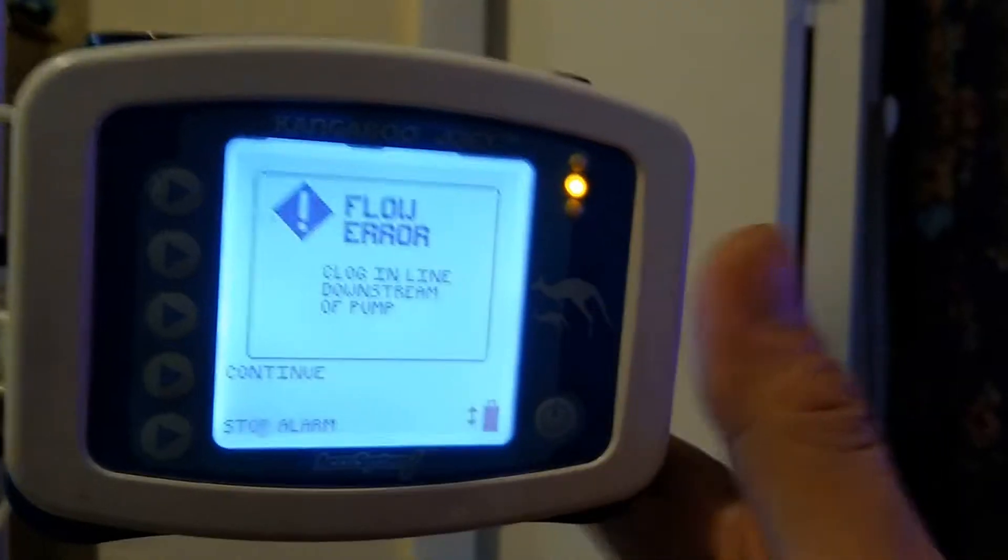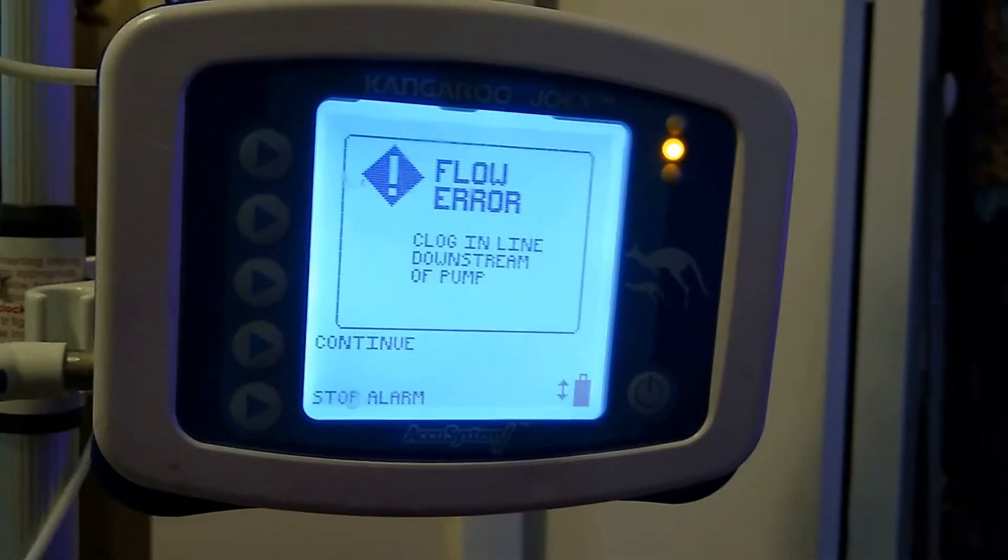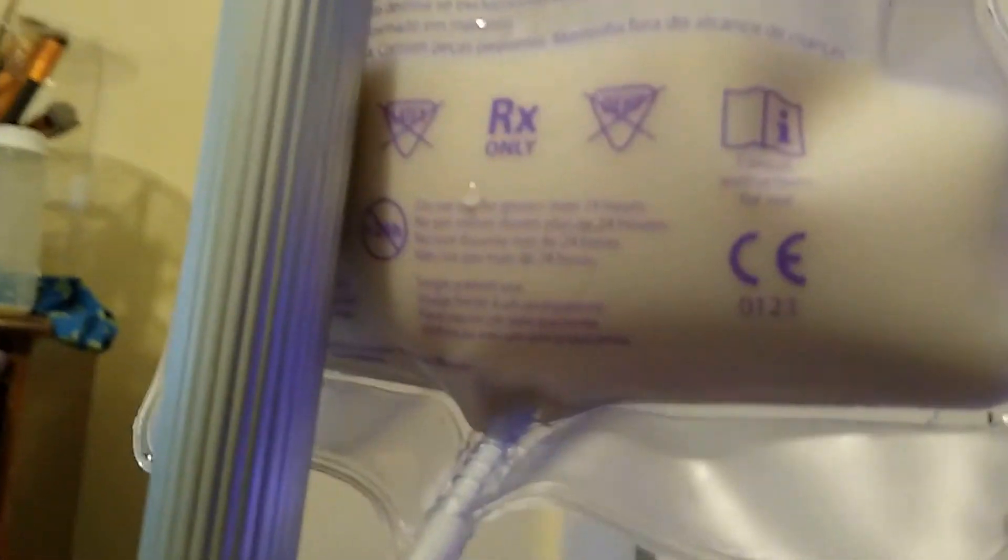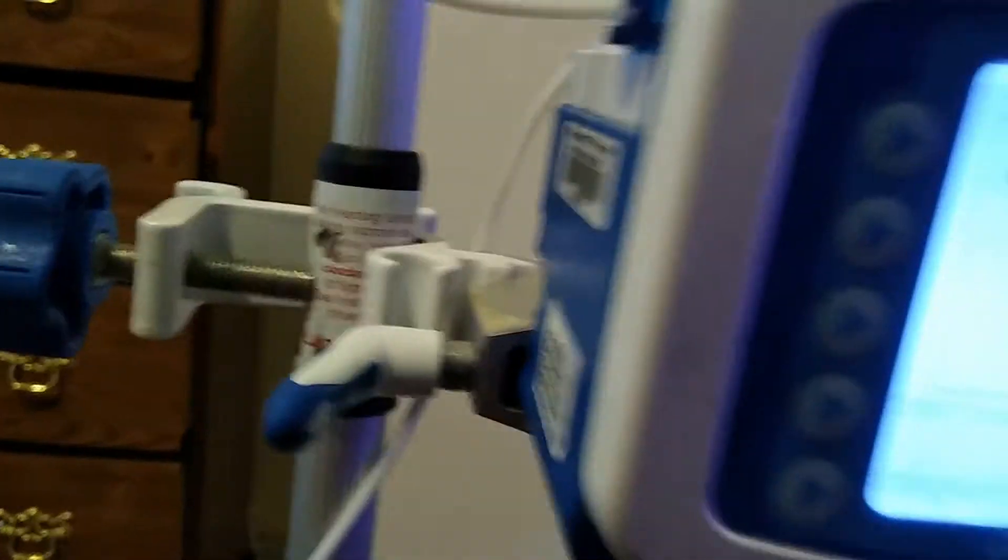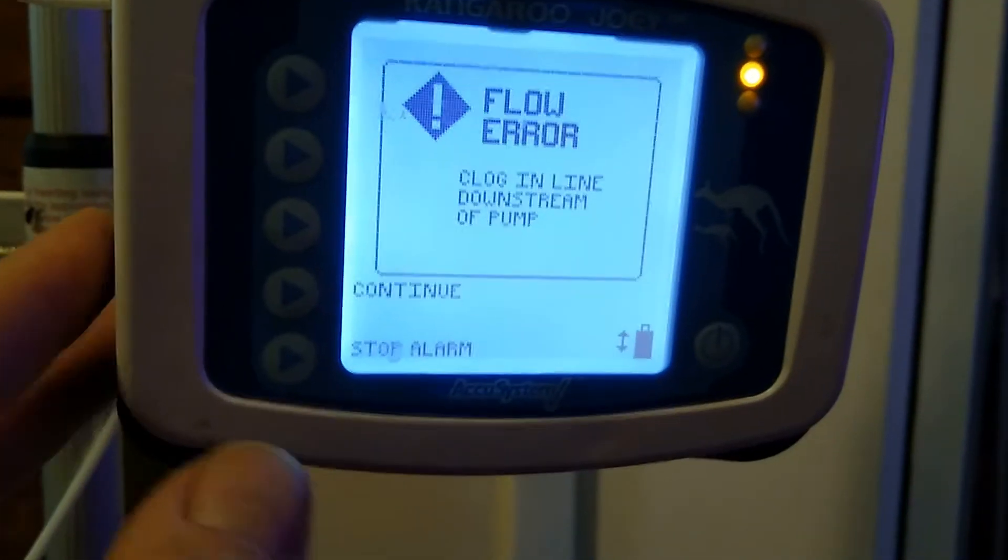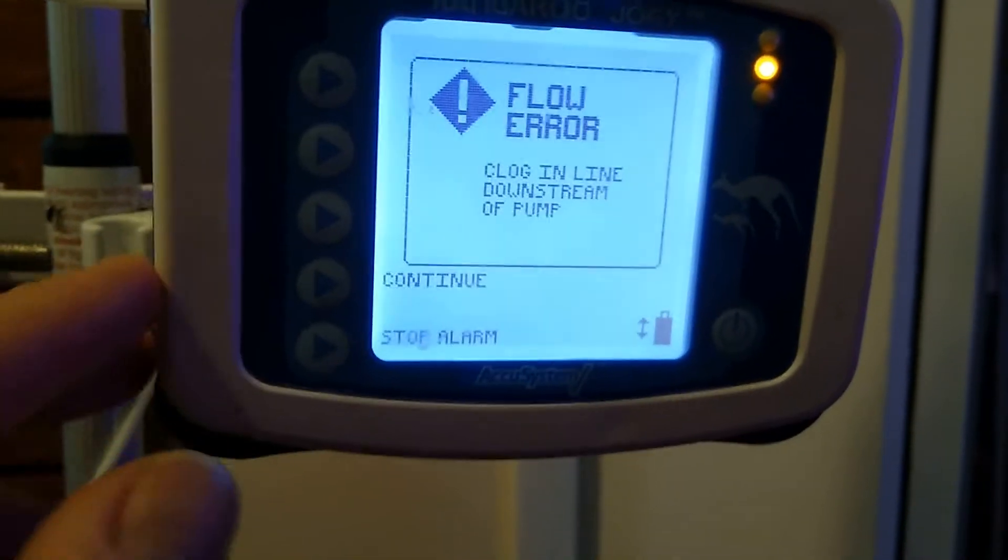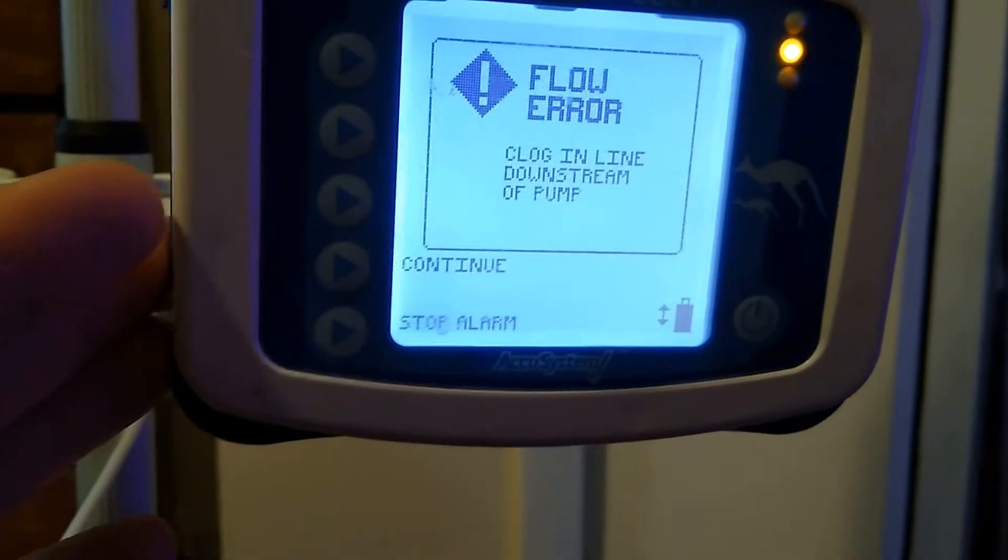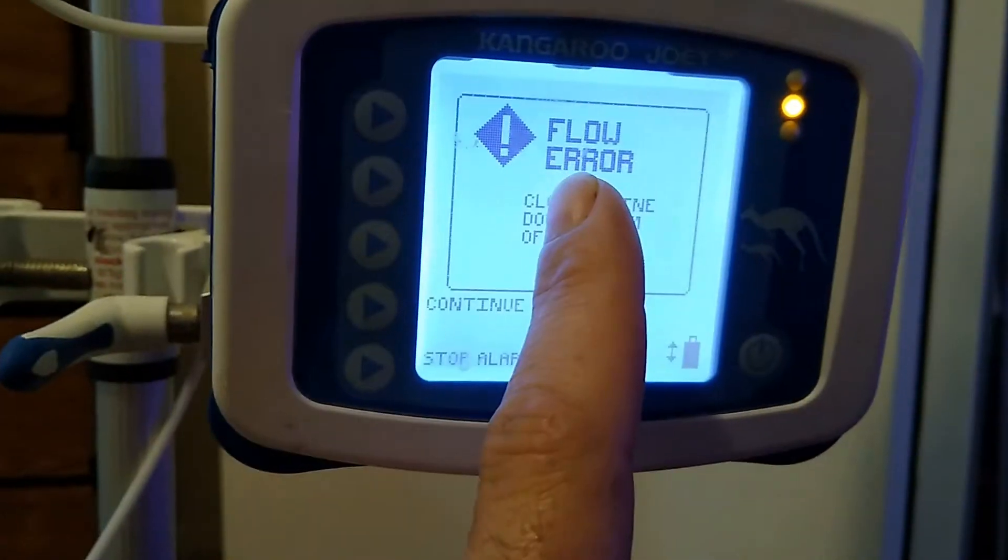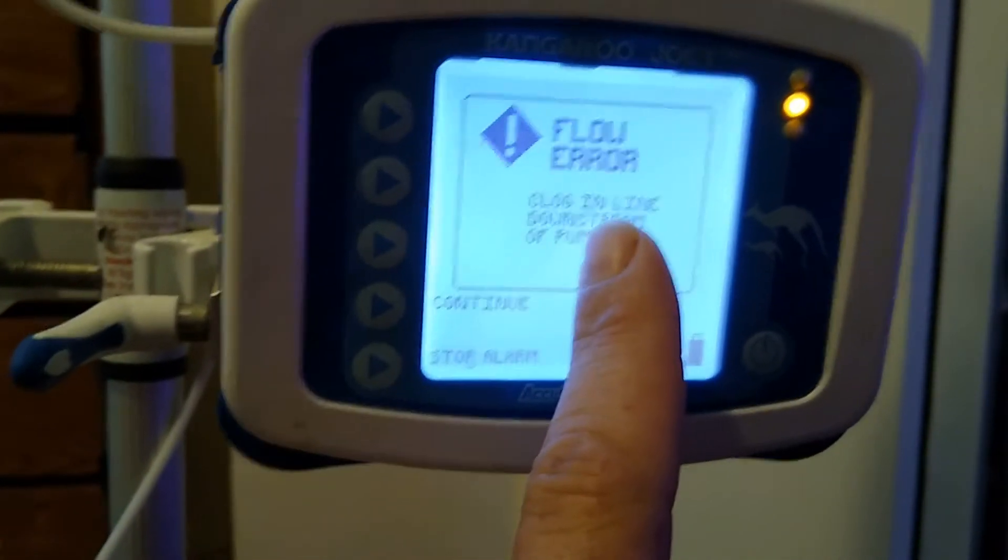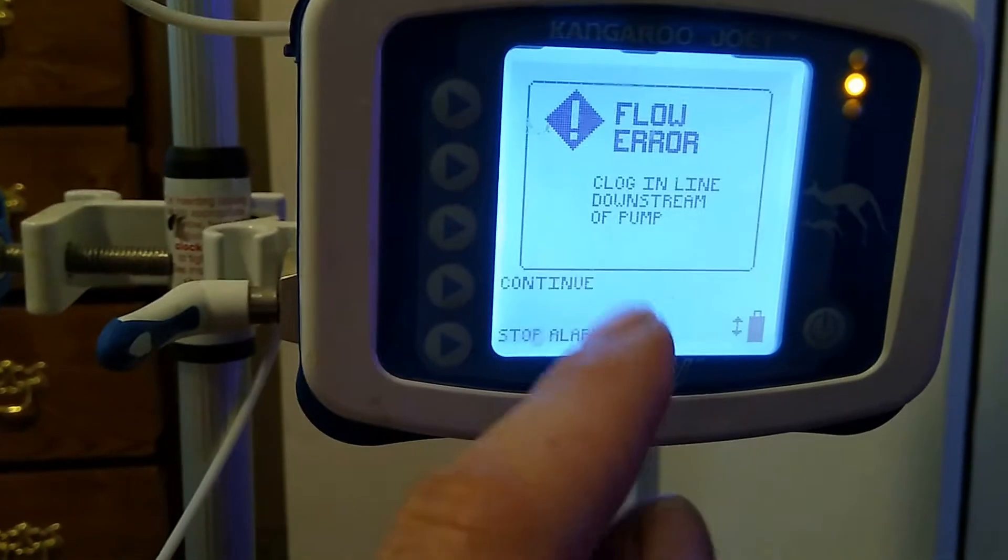These machines are very temperamental with a certain issue. As you can see, this is a brand new bag. There is no clog in the line. You can hit continue and it'll run for maybe another minute, and then you'll get this error again. And this will just keep happening. So it's a real easy fix and I'm going to show you how to fix it right now.